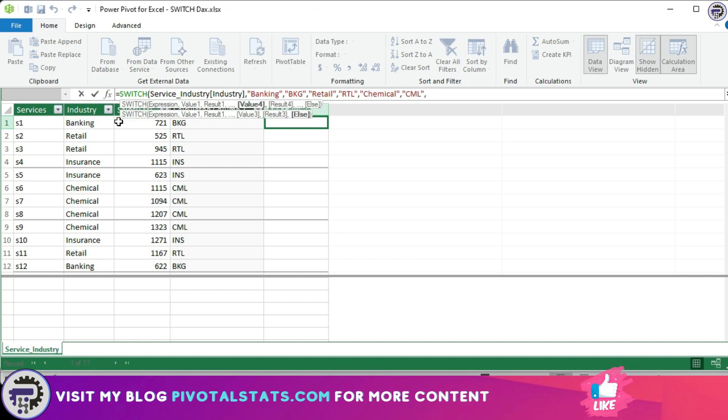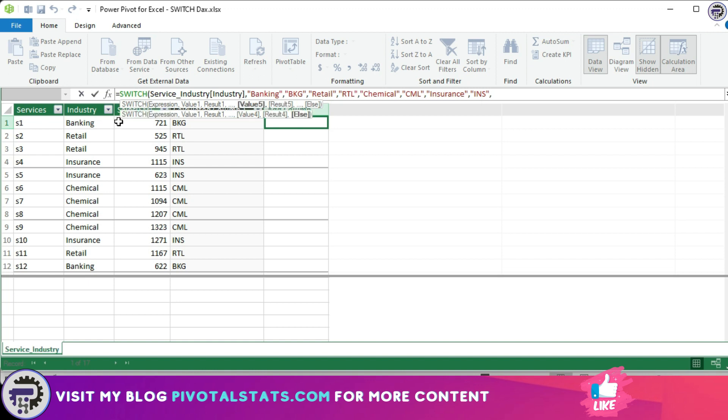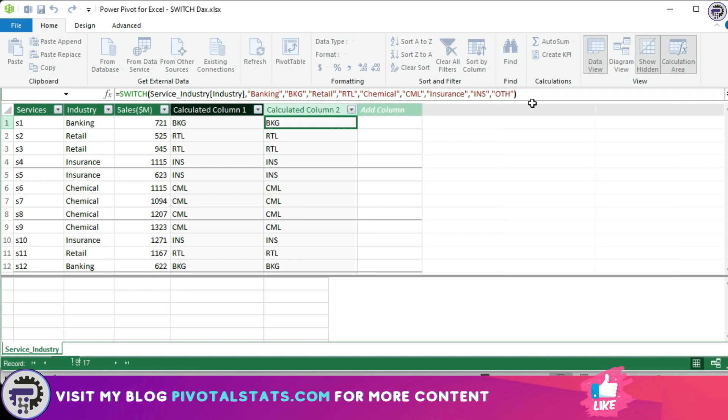And if it's insurance, then INS. And then I'm going to add an additional default value just in case no other criteria is met, so OTH which stands for others, and enter.